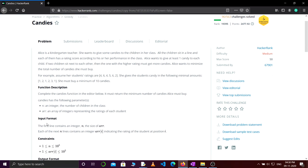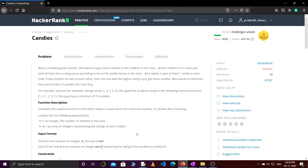The input format is: the first line contains an integer n, which is the total number of children, and each of the next n lines contains an integer indicating the rating of the student at the ith position. They have given us an example, so let's try to understand it.